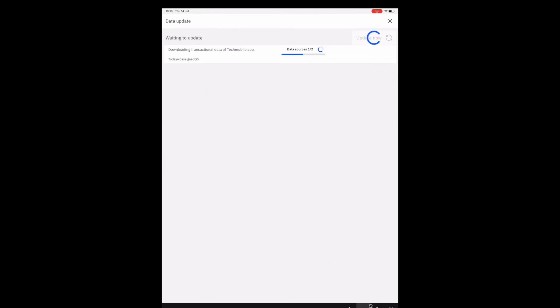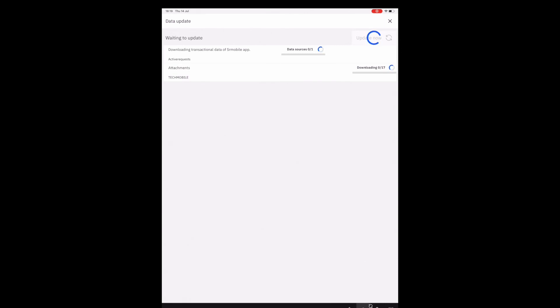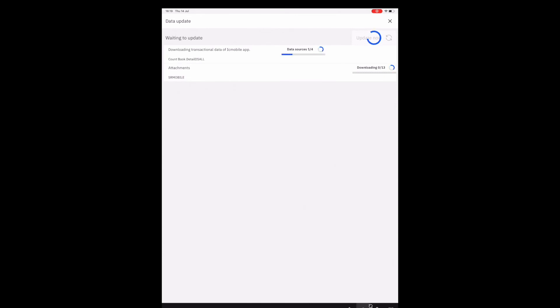Continuing the demo — data is being downloaded. In this example I'm downloading data for the technician application (internal name: Tech Mobile), and all work orders are being downloaded. The same applies to service request data. As you can see, the second item is the attachments for the work orders — those are also being downloaded upfront, without the user needing to click on each work order to get the attachments. We're downloading everything upfront, including attachments for service requests and transactional data for all other applications.